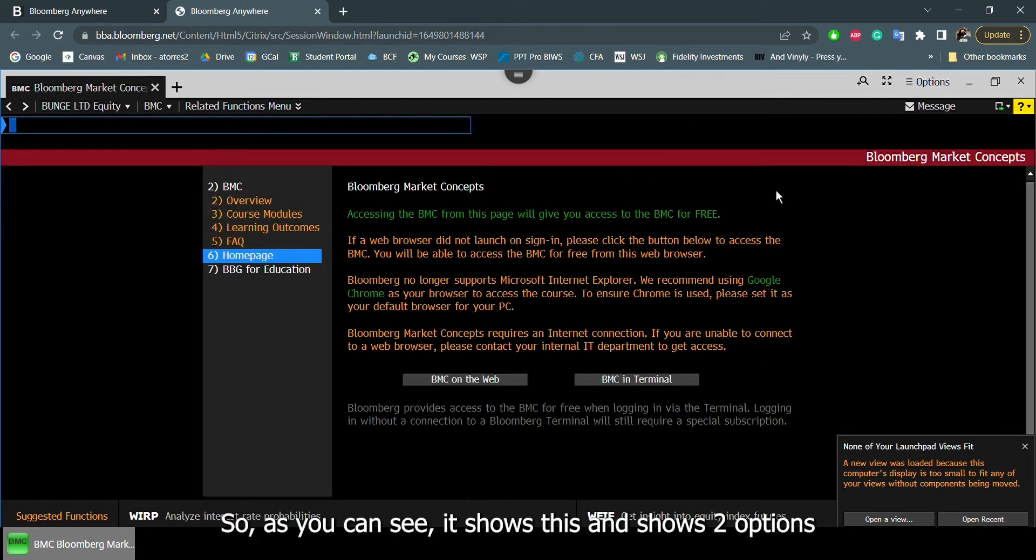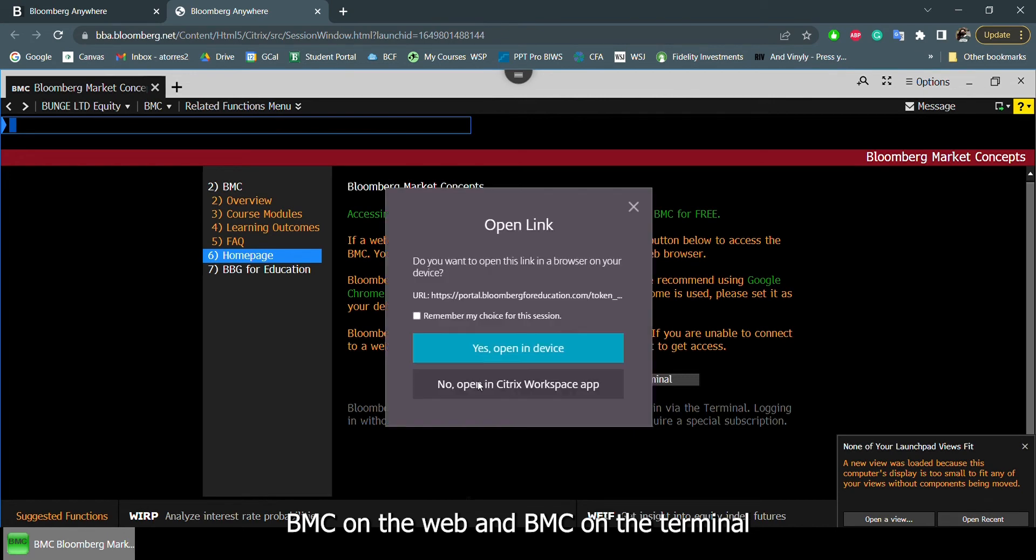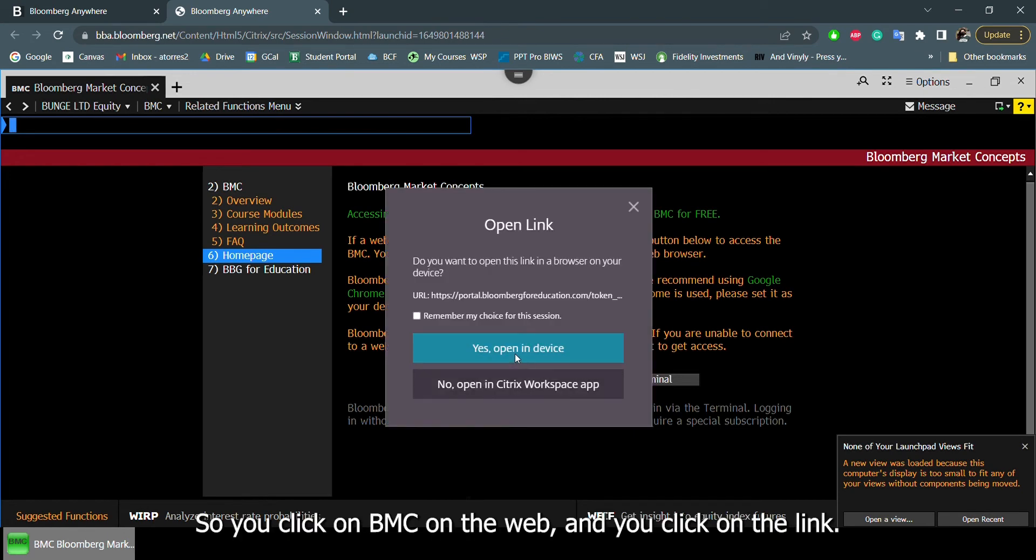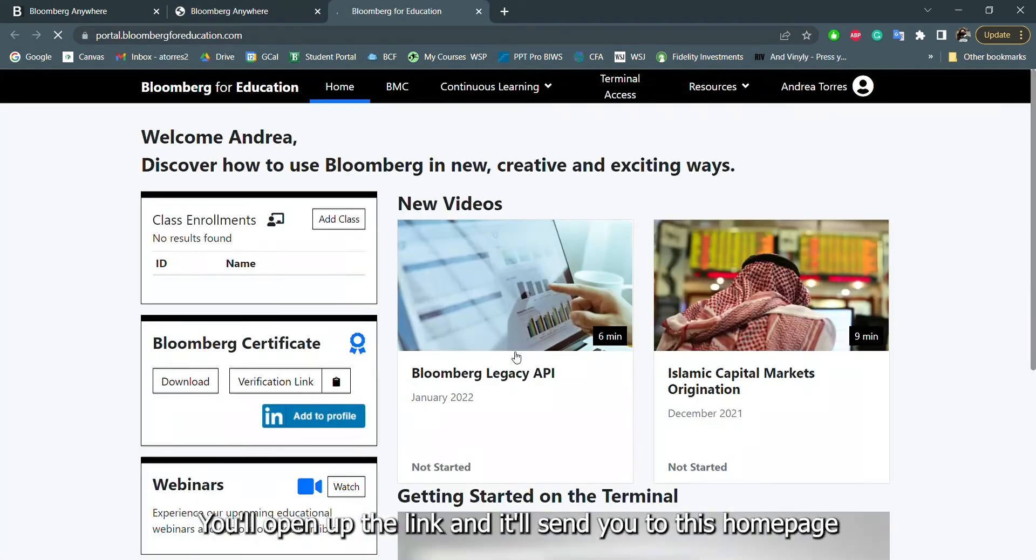As you can see, it shows this and shows two options: BMC on the web, BMC on the terminal. If you click on the web, it'll click on the link. You open the link overall.